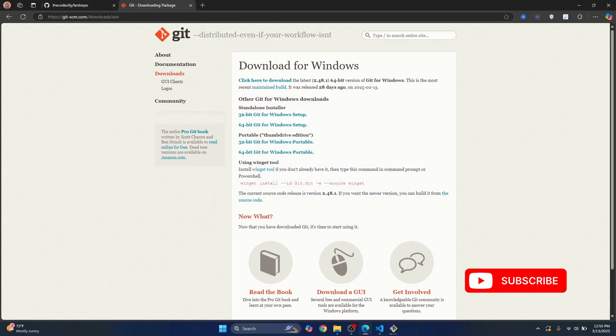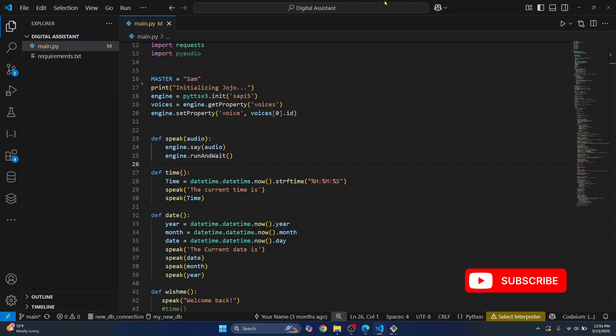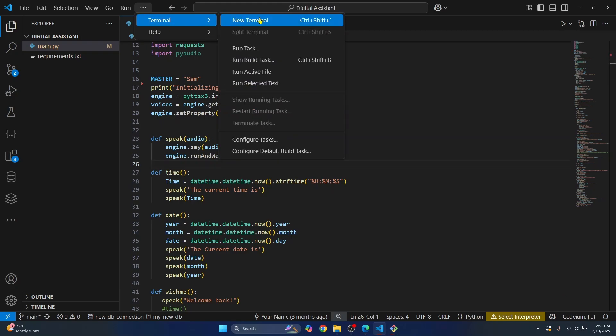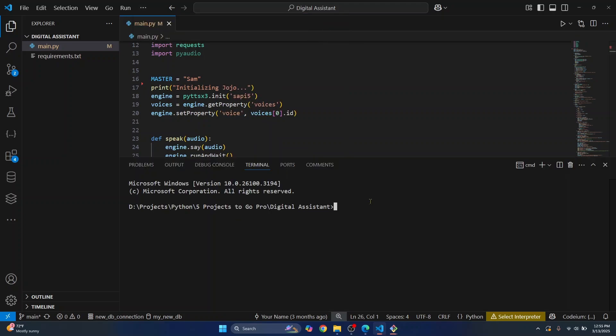Once git is installed, you go back to your Visual Studio Code, go to terminal or press the shortcut Ctrl Shift or this code icon to open terminal.